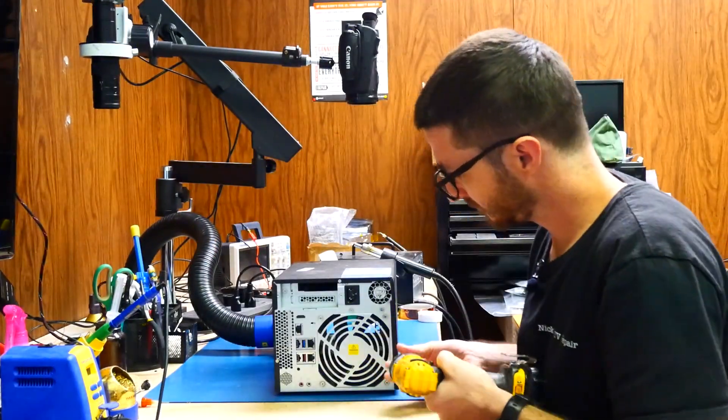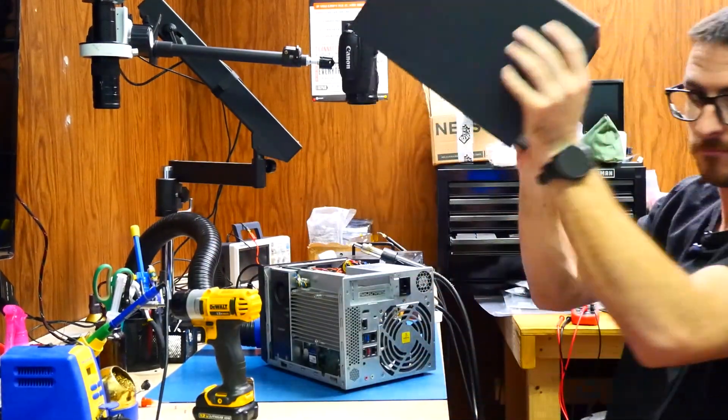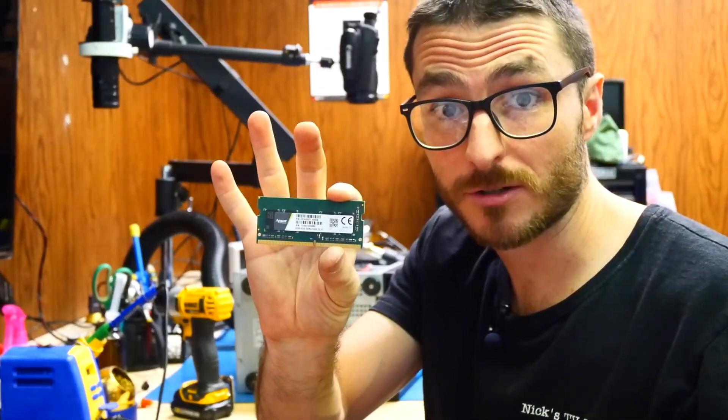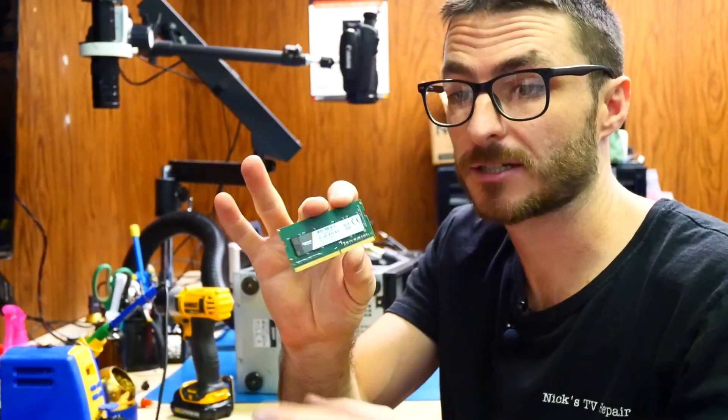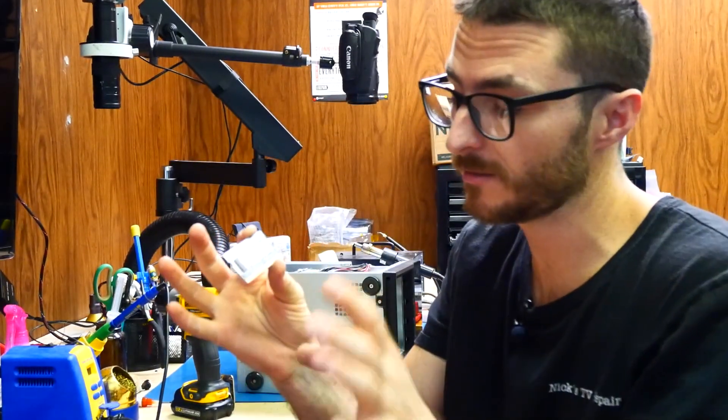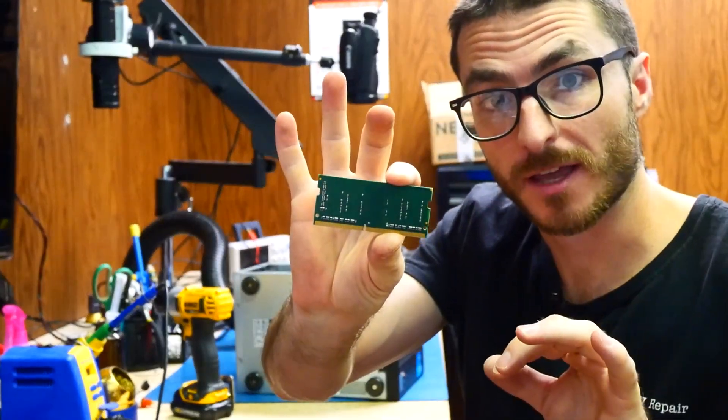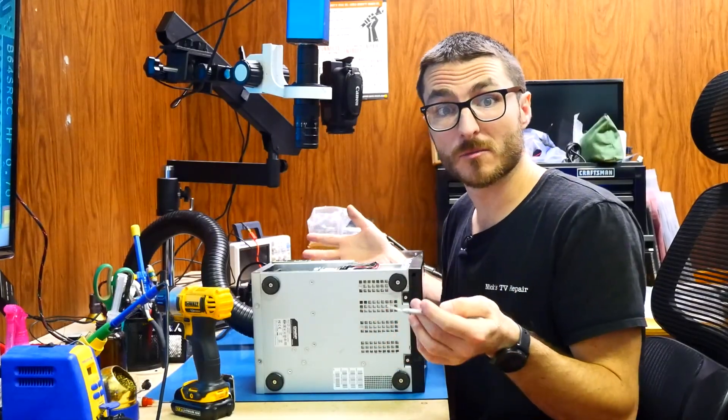All right, the first thing I'm noticing is this RAM stick is actually loose or was loose in the system, and on the backside of it there's some missing capacitors.